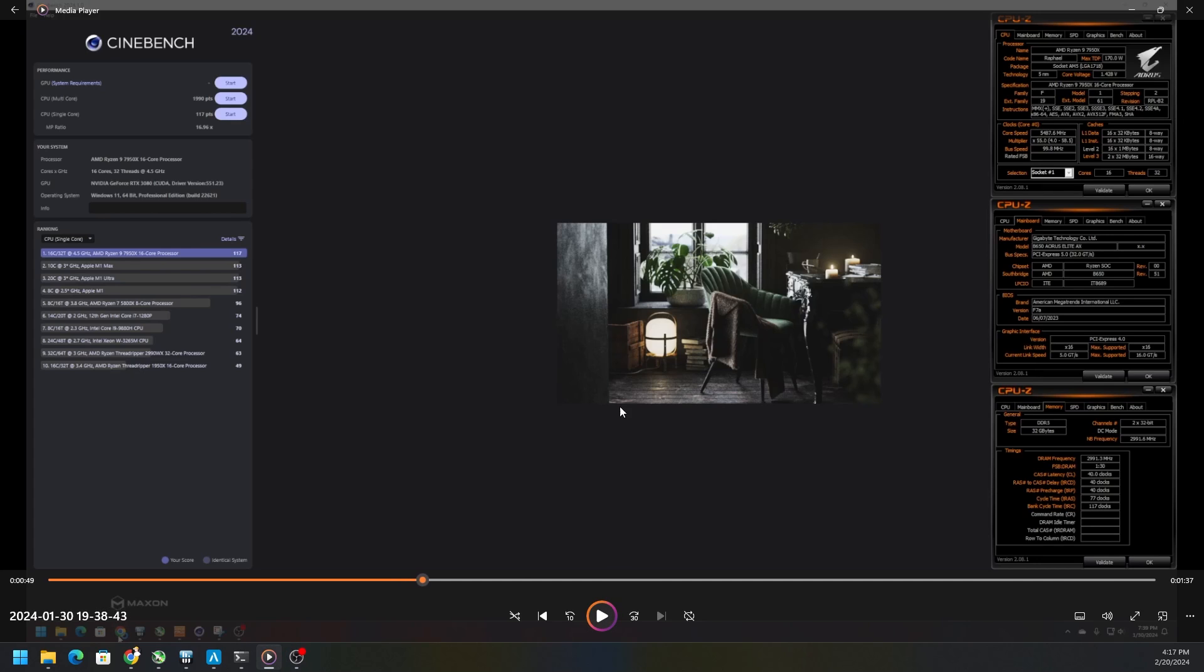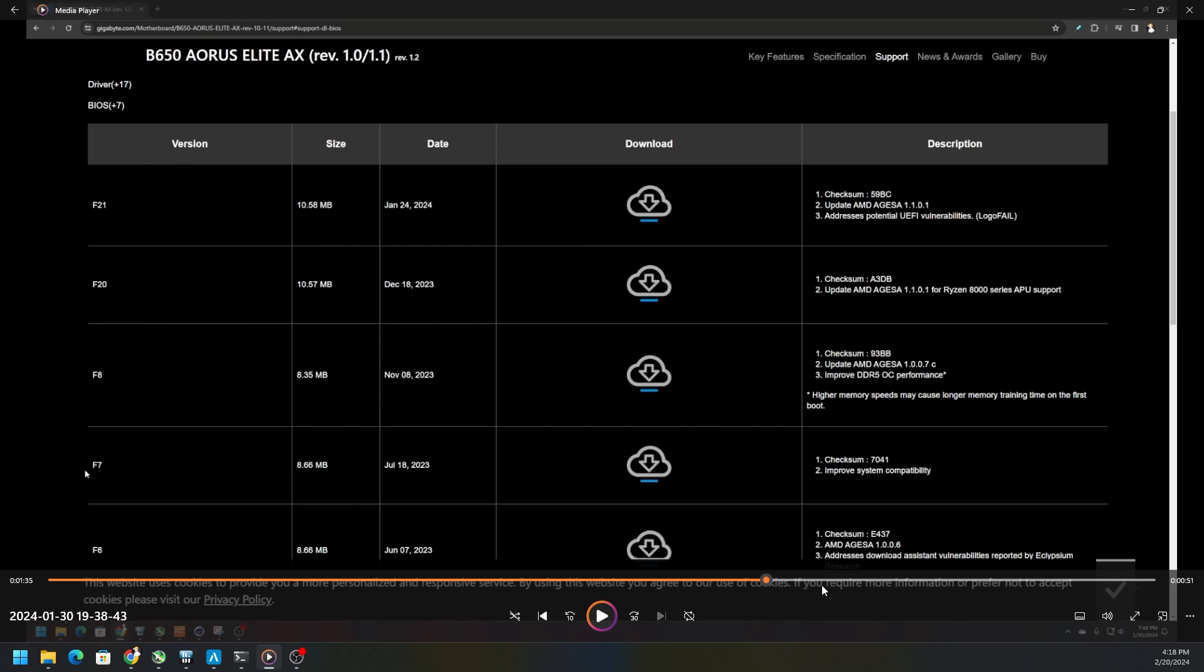Right now we're looking at the single core performance. It's 117 before we did the BIOS update, and then the multi-core was 1990. I went ahead and looked at what other revisions there were. Of course this is for the B650 AORUS Elite AX revision 1.0, 1.1, and there is a revision 1.2.